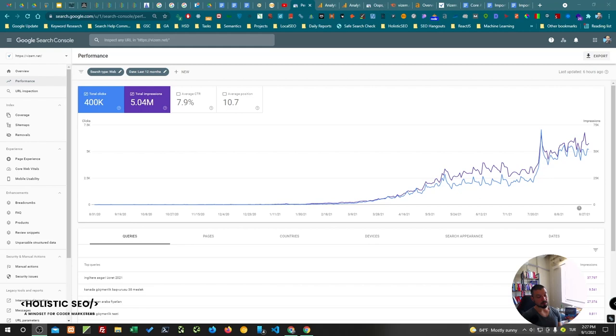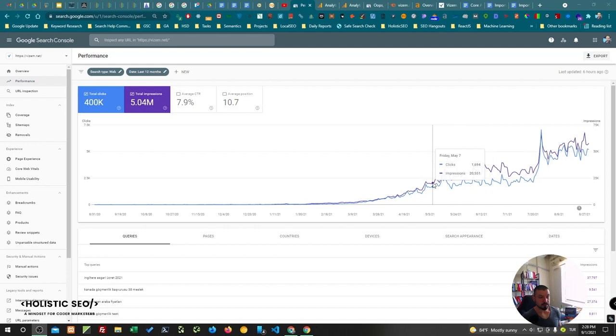This project has been started five months ago, and at the moment we have 5,000 clicks per day and we have a jump here. So let me explain how you can understand what these jumps are.